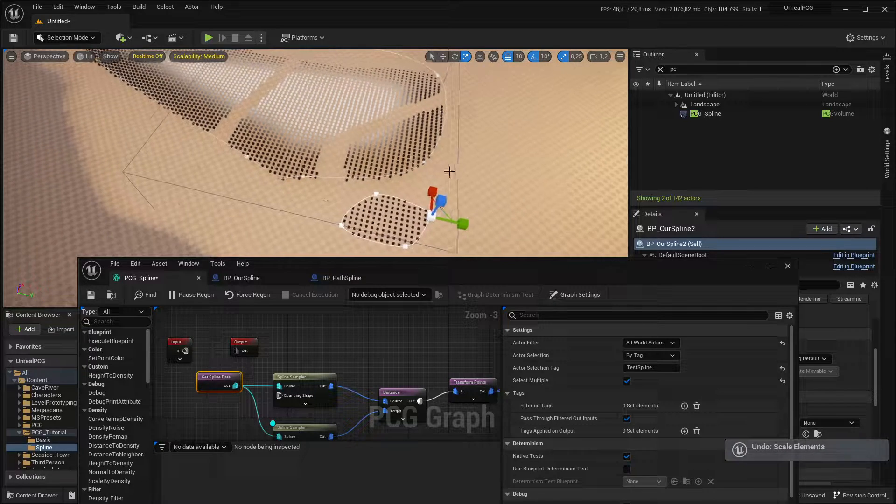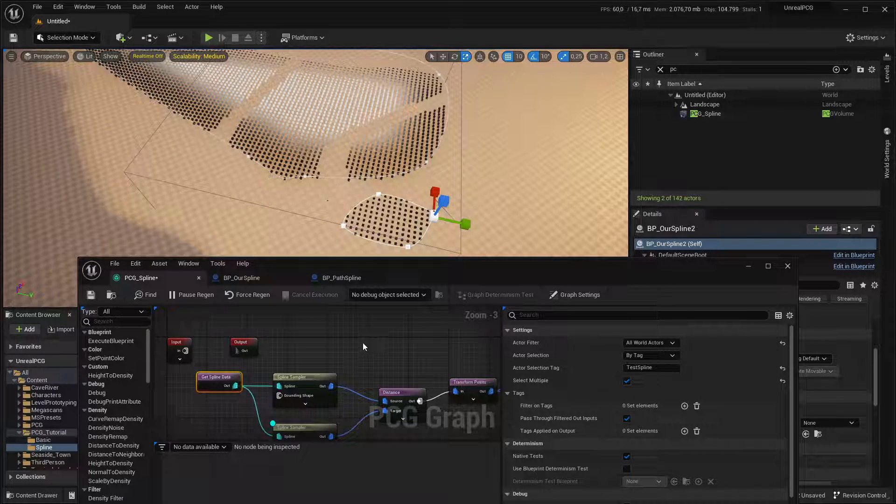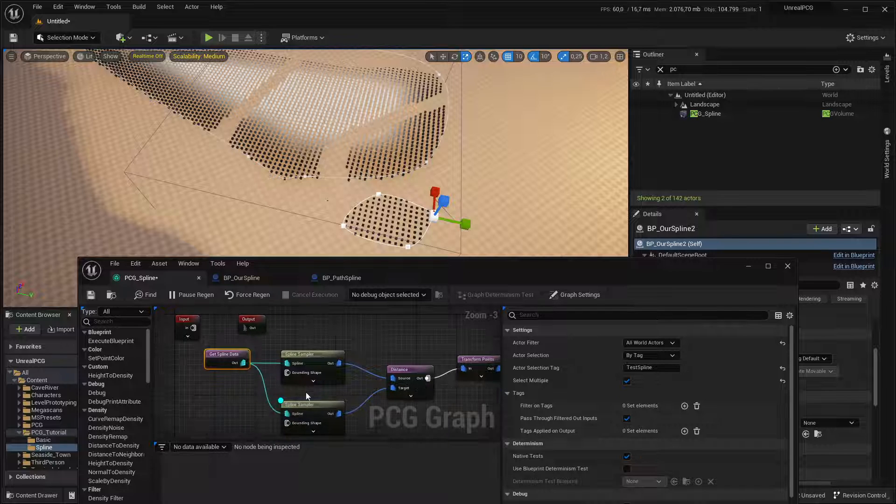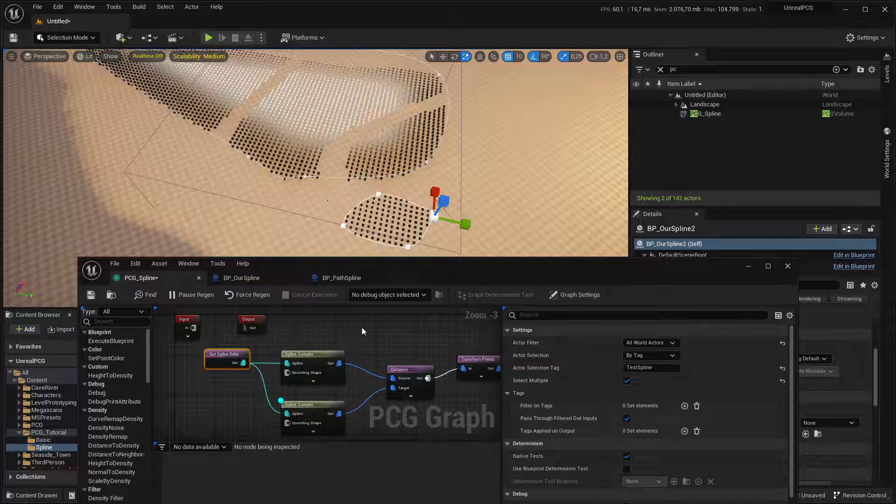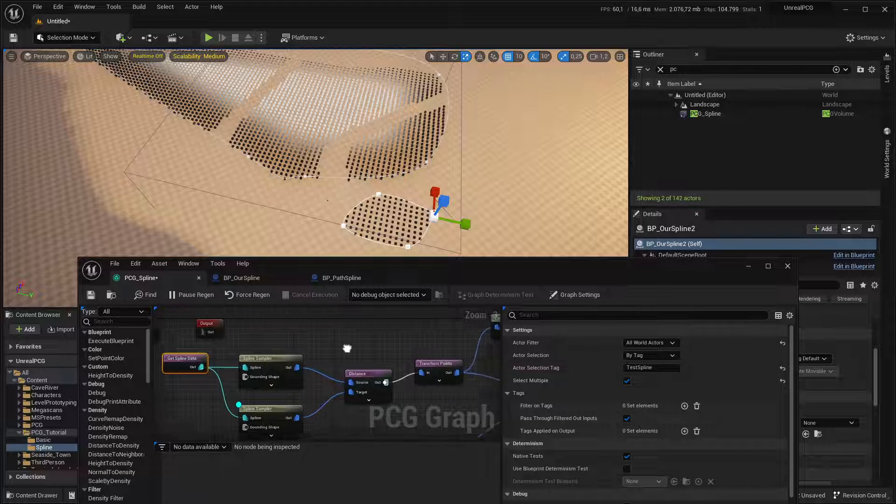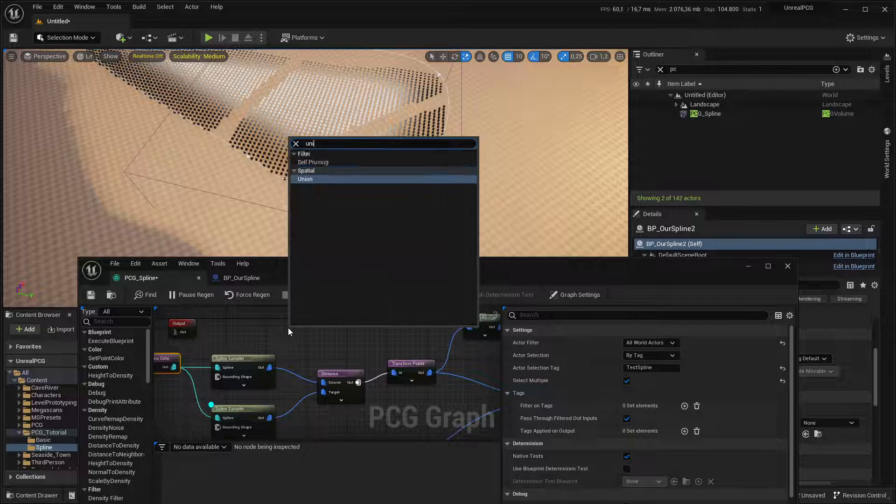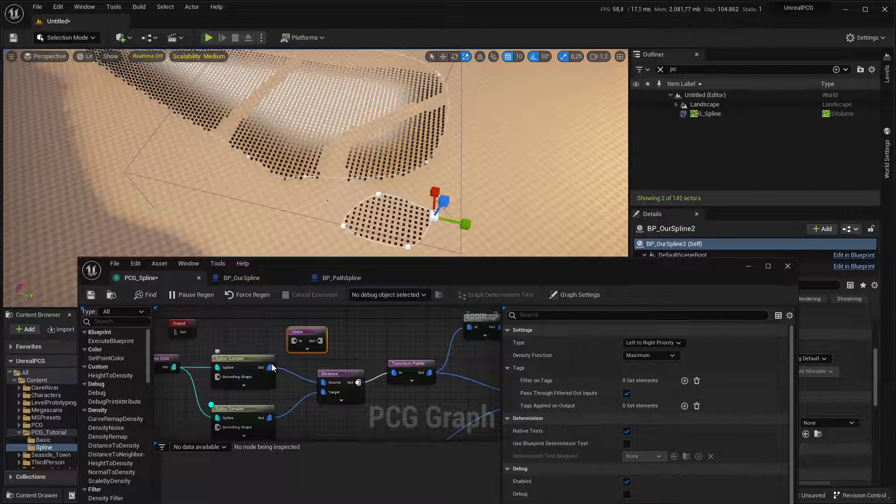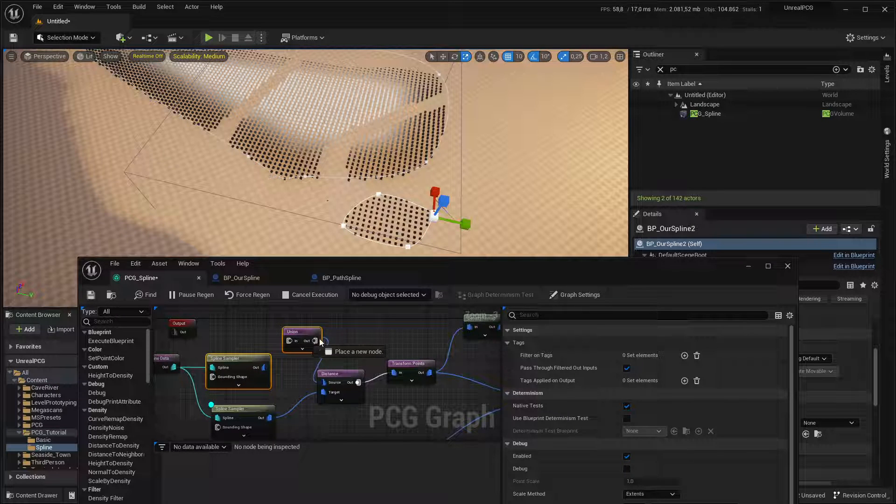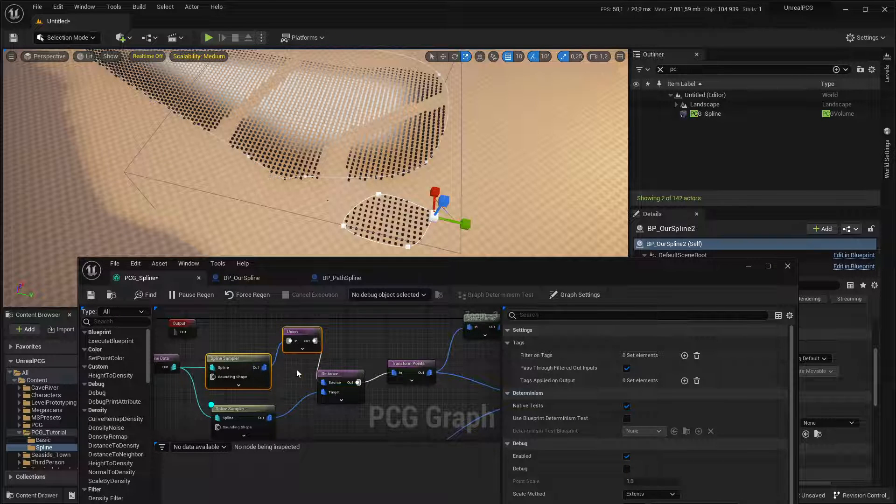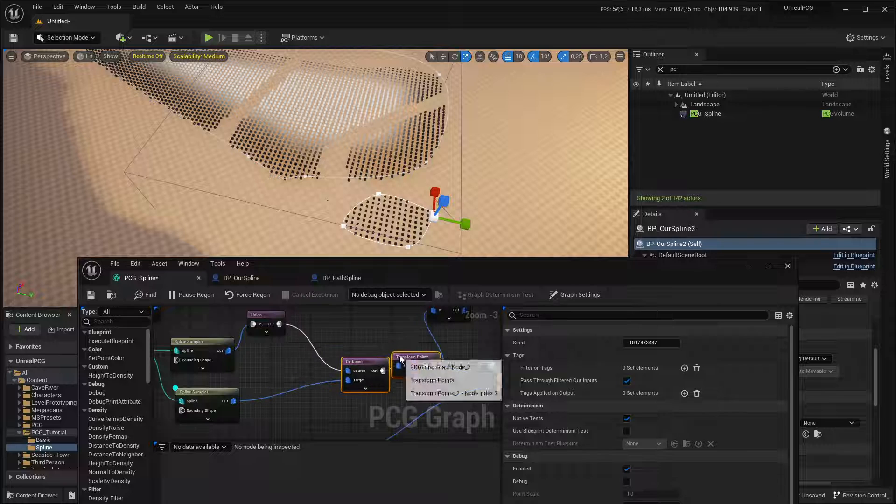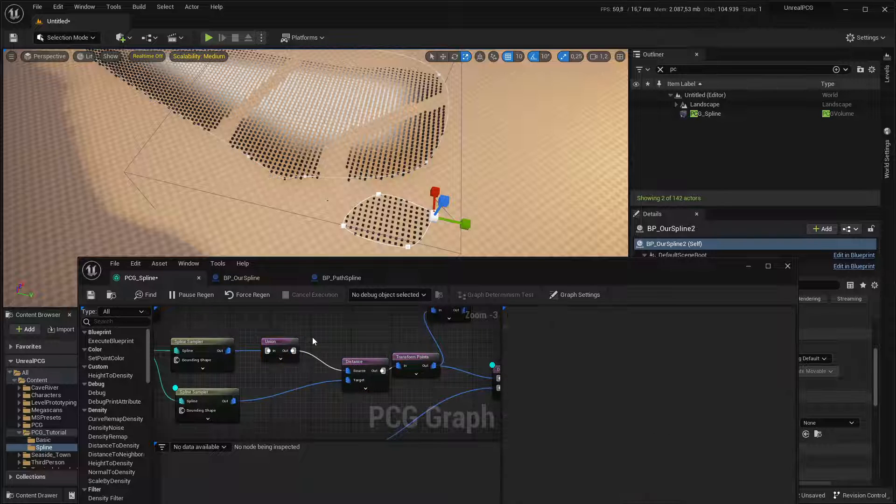And another thing, sometimes I've had it happen that despite using select multiple and doing all these operations, it would just pick up on one of these splines. And the fix for that is to put a union right after the spline sampling. So I'm sure that's something that's probably due to the whole system being still experimental.